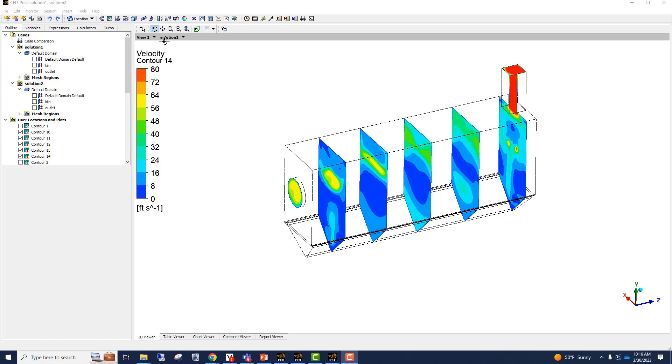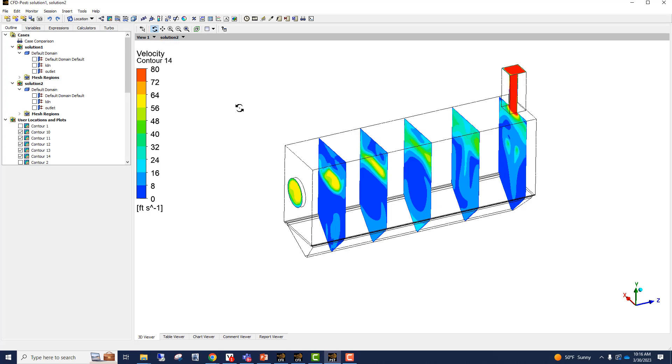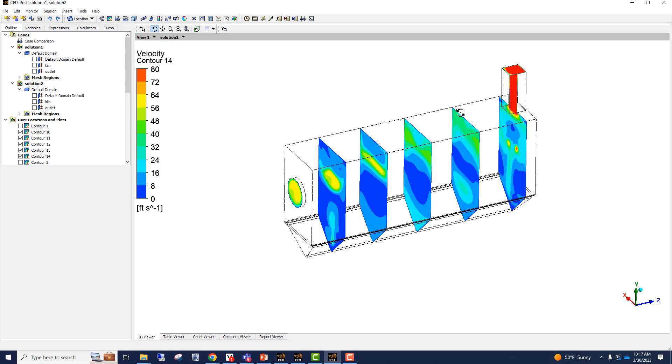So right now, I look at it and it's showing the solution one results. From the bottom here, we can switch to solution two. And in the same view, it's just going to change the results. So this is most certainly one way of comparing the two solutions.